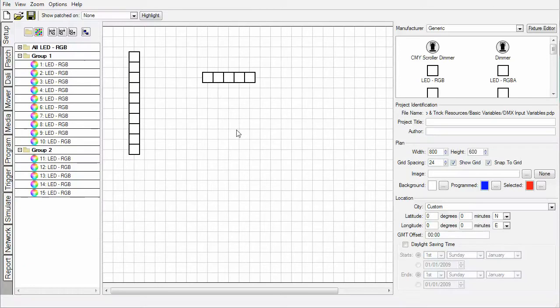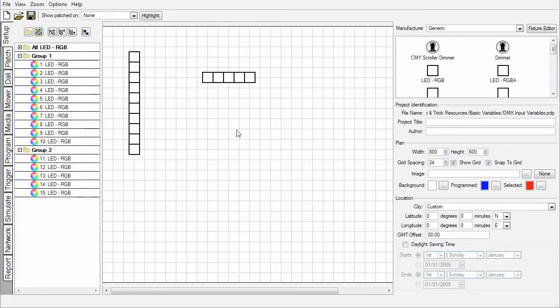Hello and welcome to this Faros Designer screencast with me, Simon Hicks. I'm going to show you how the DMX input trigger can be made more powerful with variables.